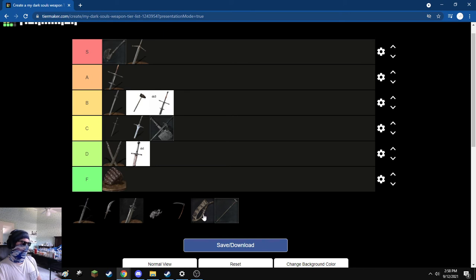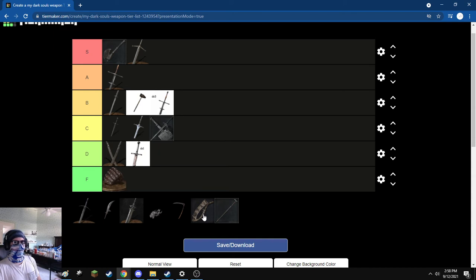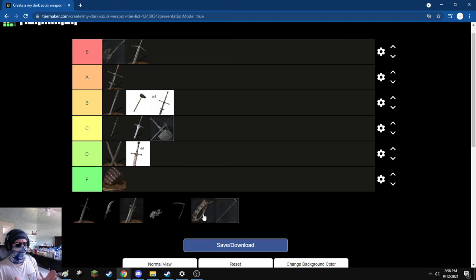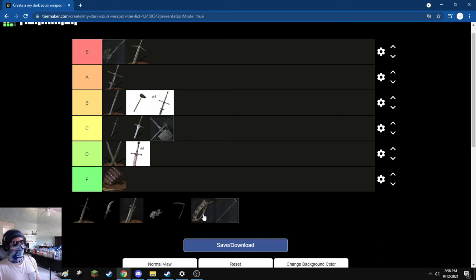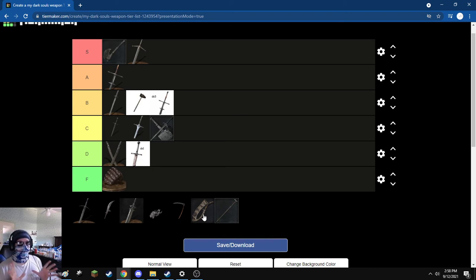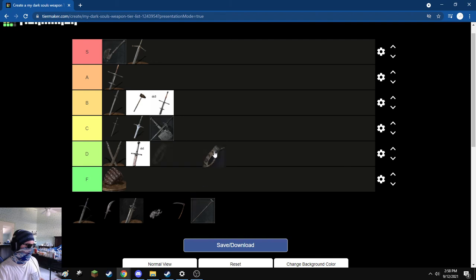Saw Cleaver. Please don't crucify me for this, but the Saw Cleaver just isn't my cup of tea. It's not bad, don't get me wrong. It's not bad at all. However, I just, yeah, it's just not my cup of tea. I didn't enjoy using it. It's fine. It's not me. C tier.